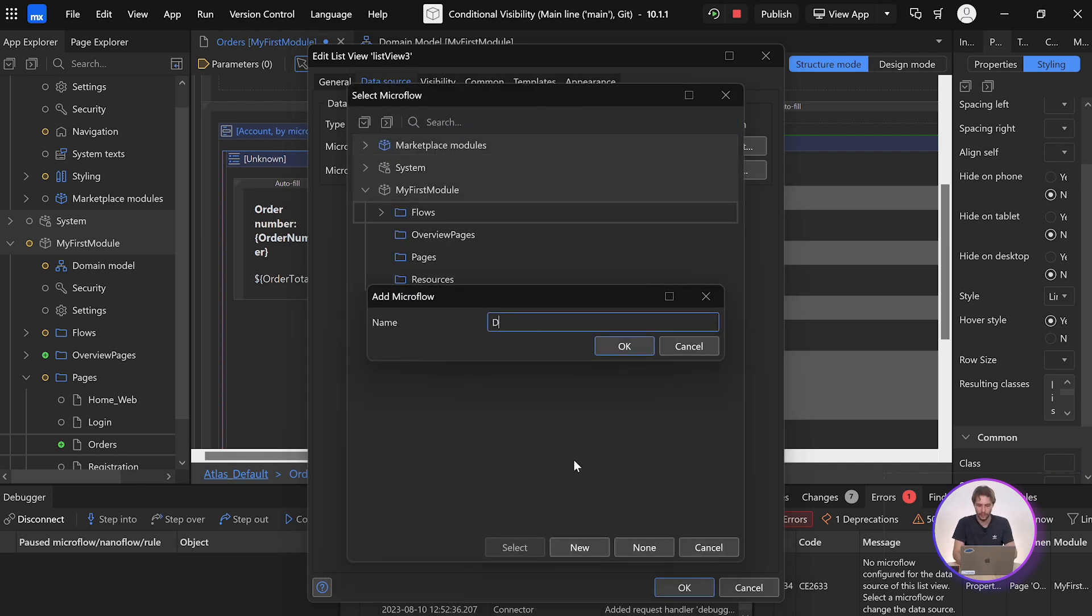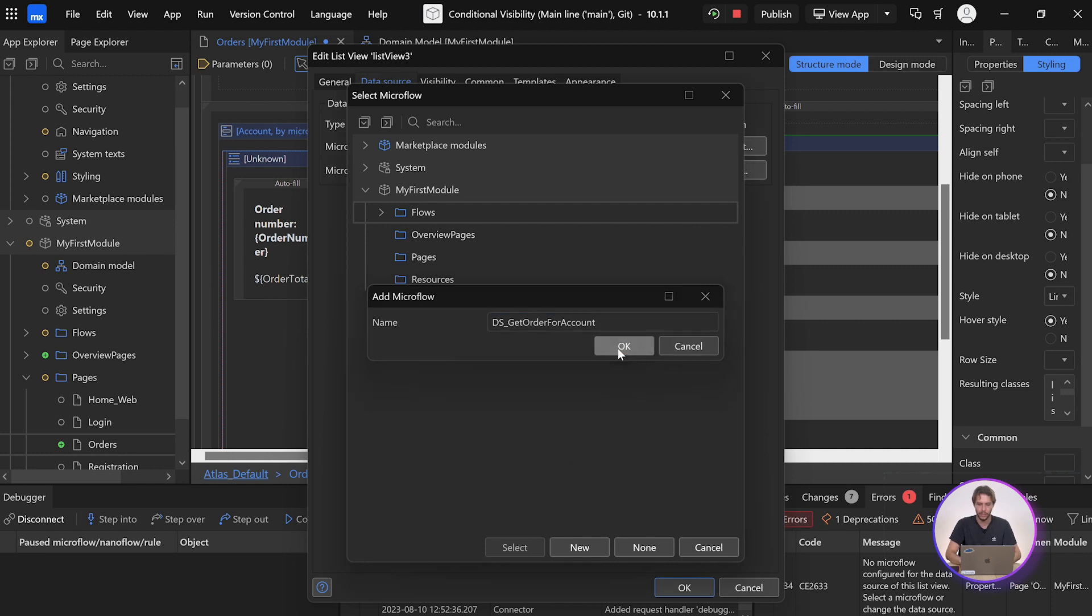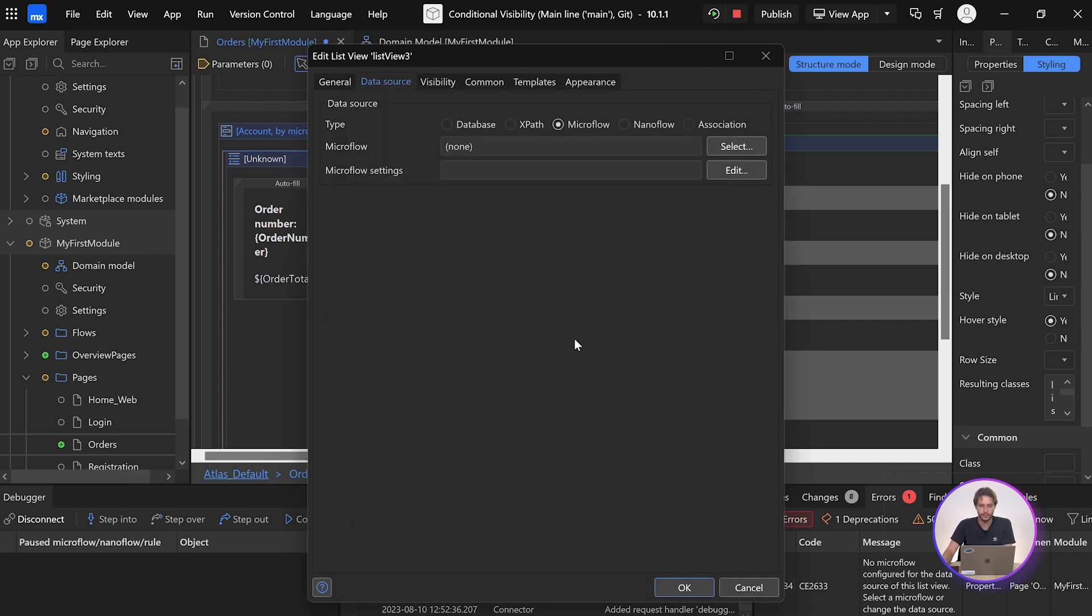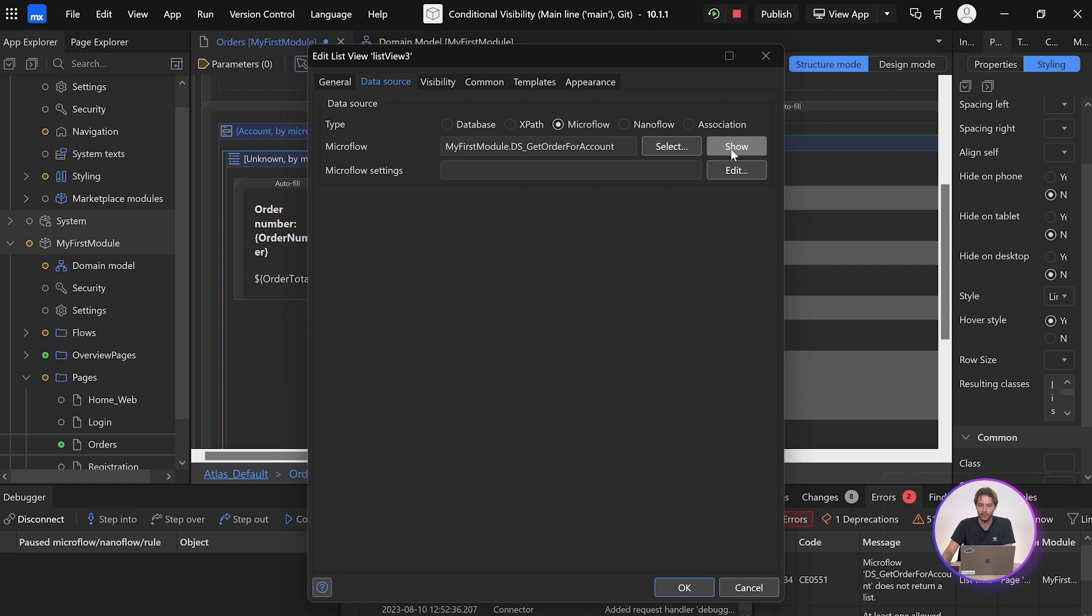Create a new one, give it a name. Click OK. And we can go into that.